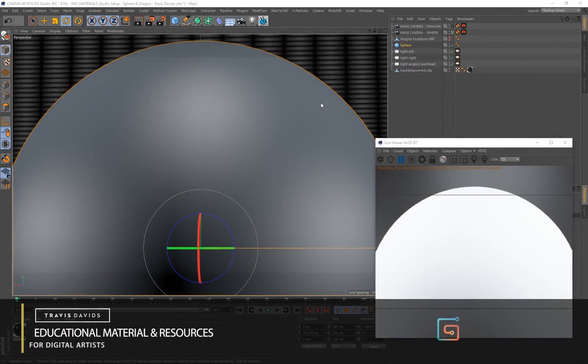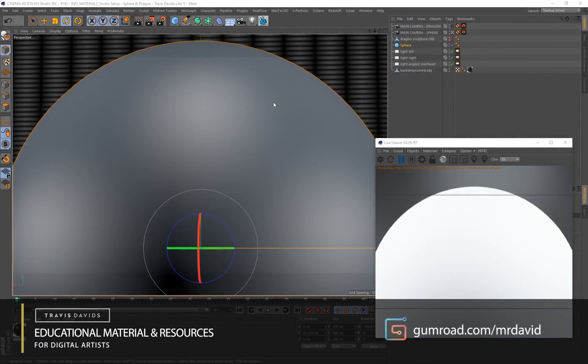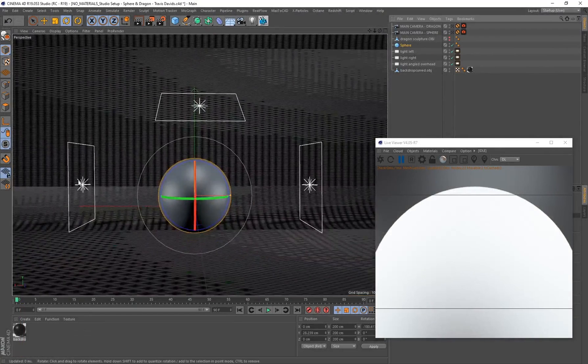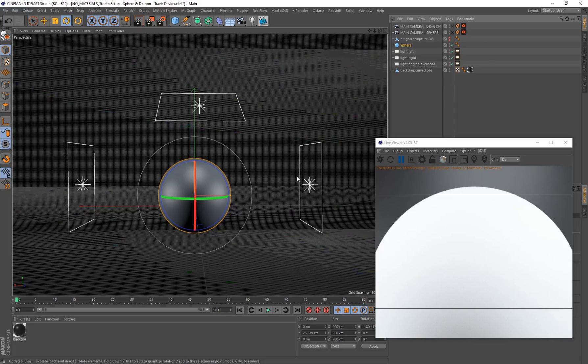For this tutorial I'll be creating this material on a sphere. I've got three area lights in the scene — lighting is extremely important whenever you're creating materials.